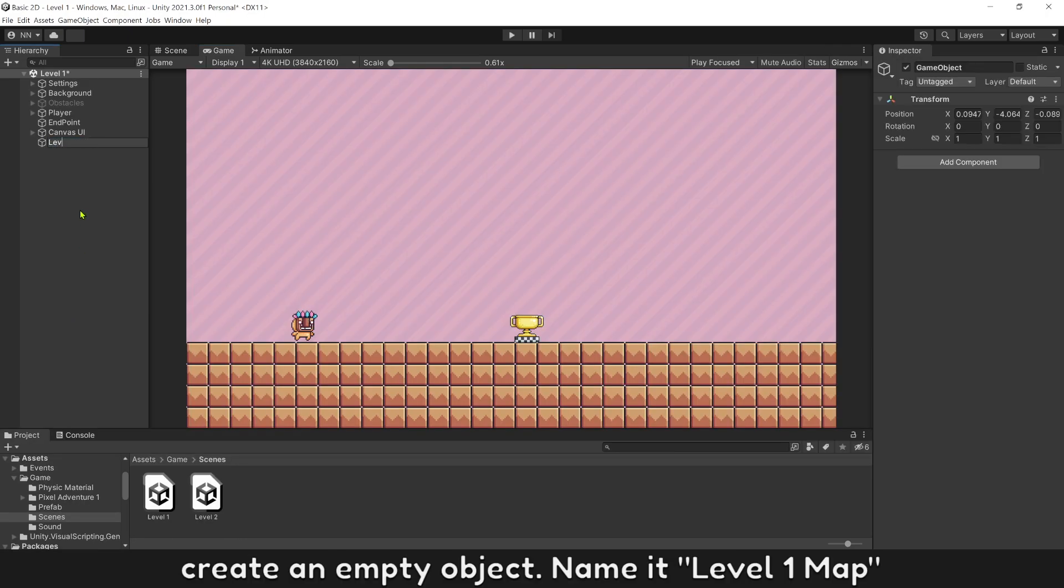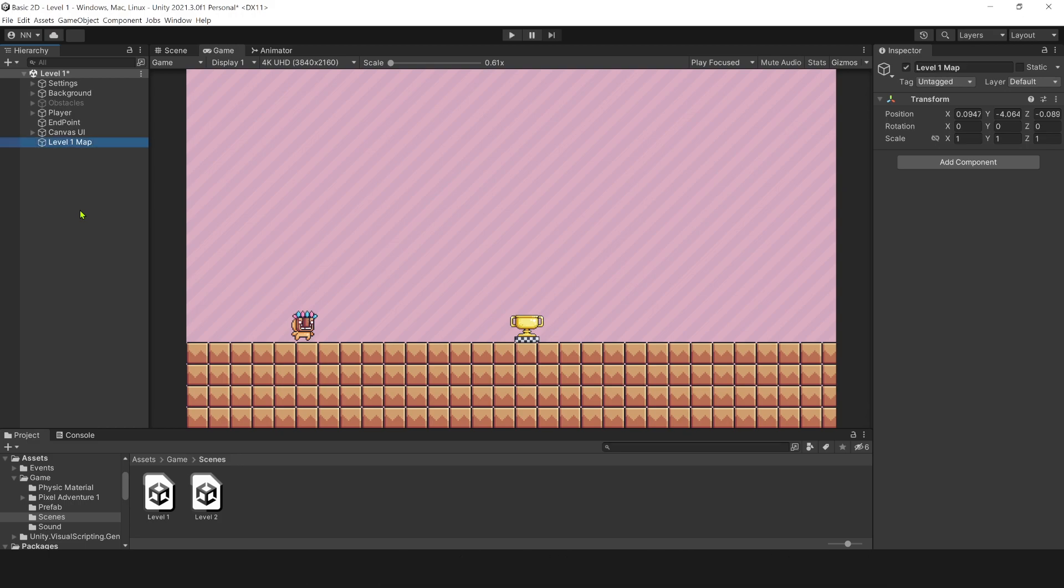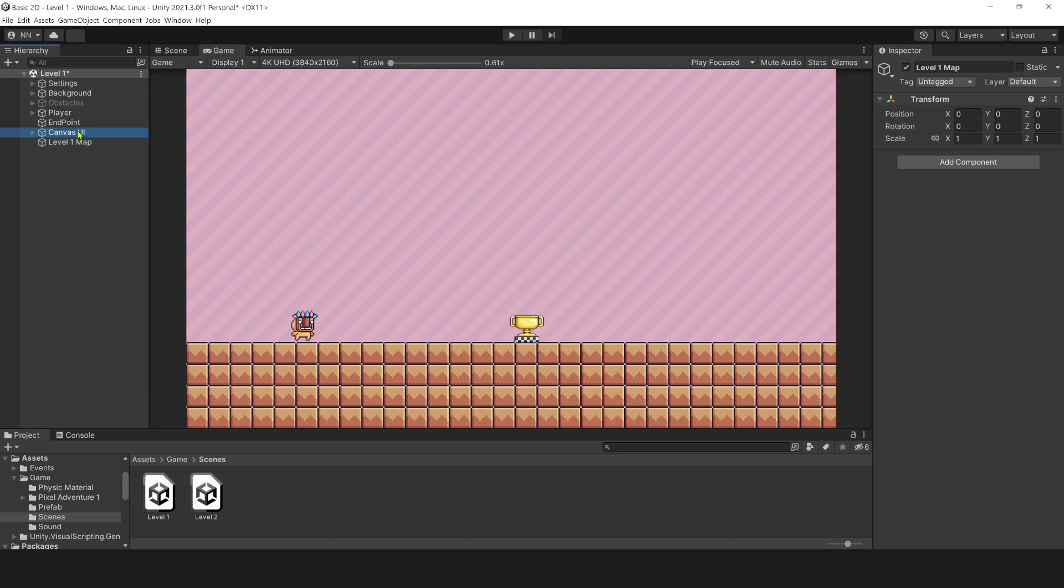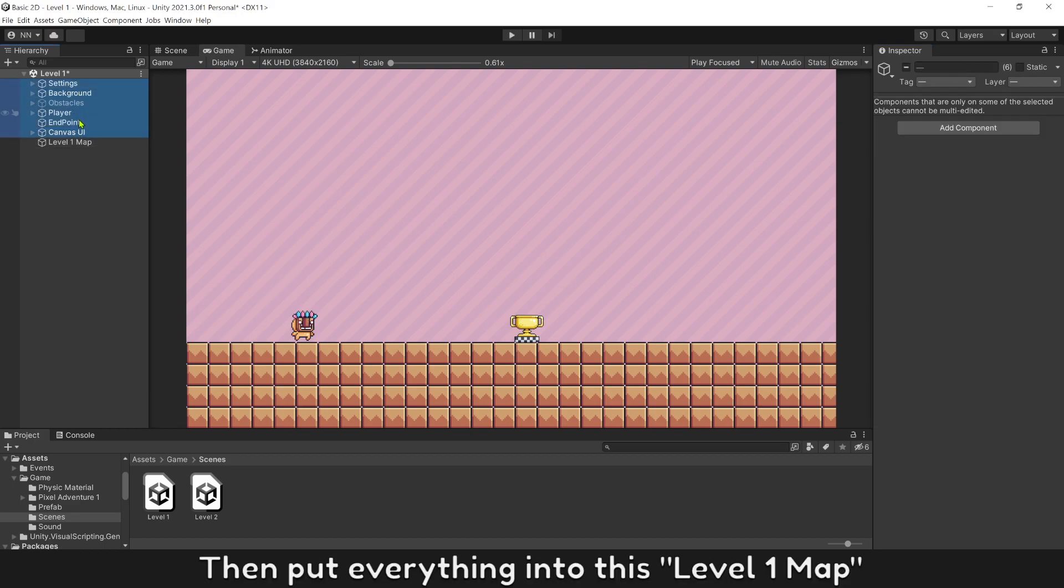Create an empty object, name it level 1 map. Remember to reset all the transform values. Then put everything into this level 1 map.